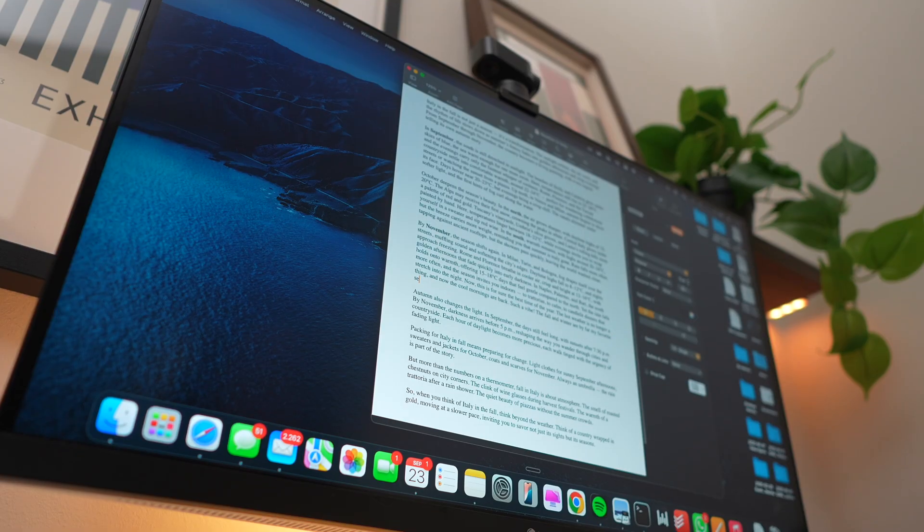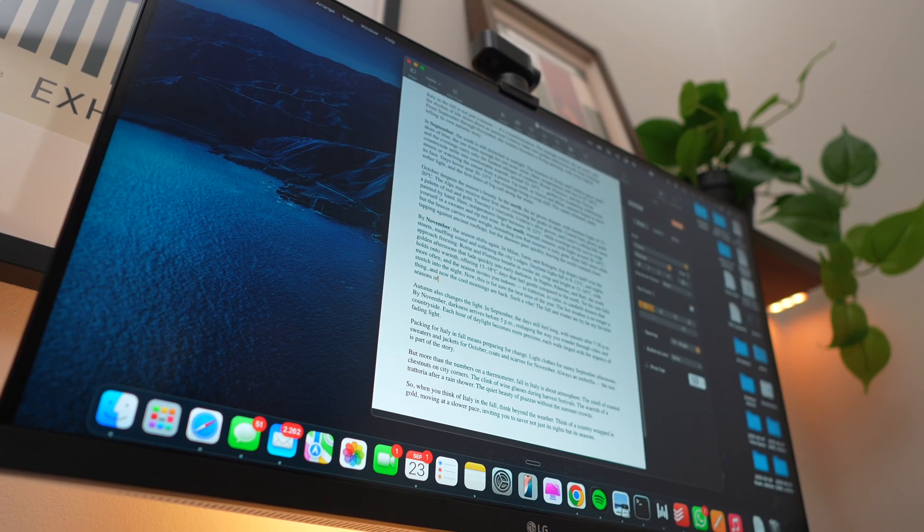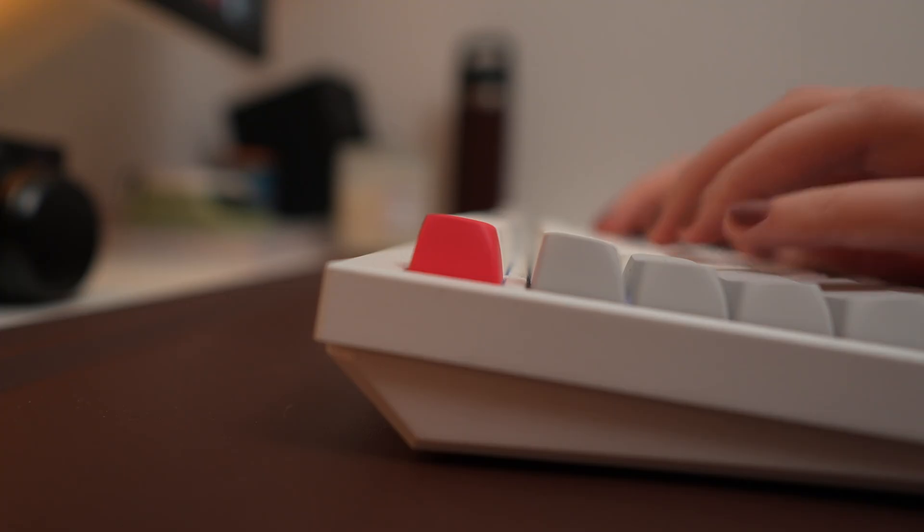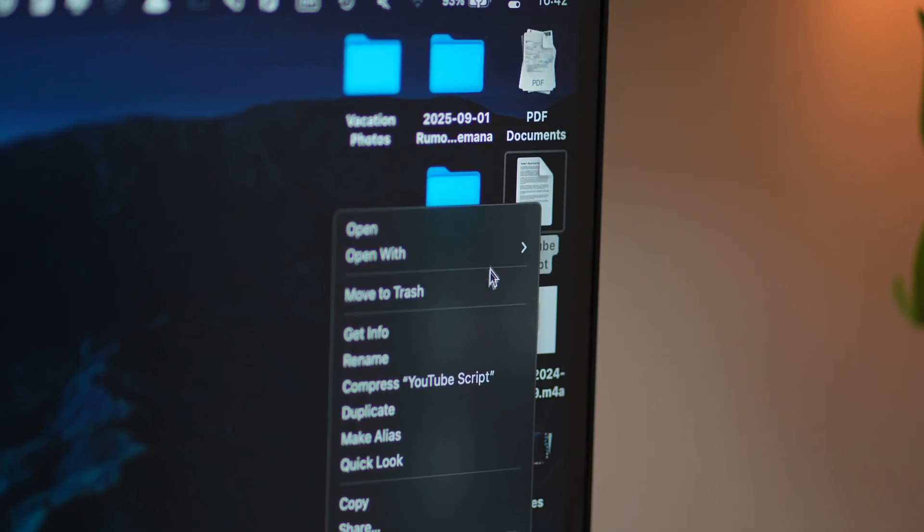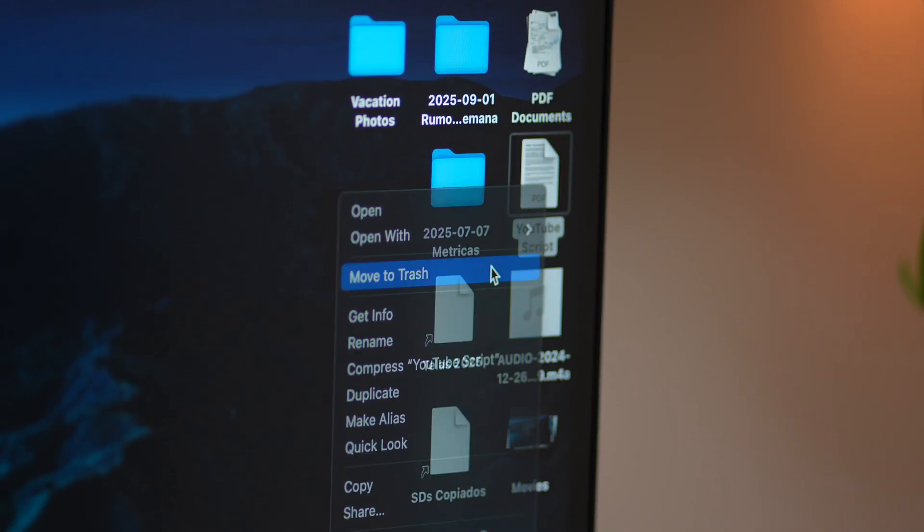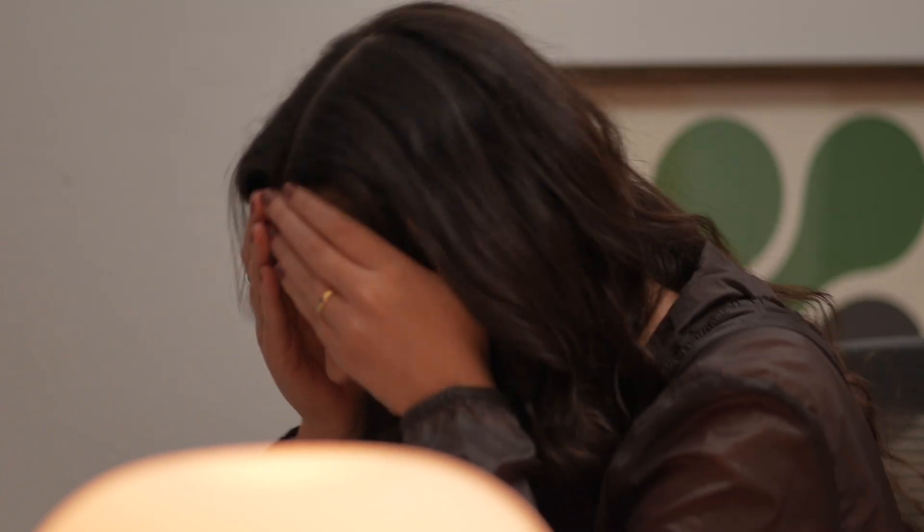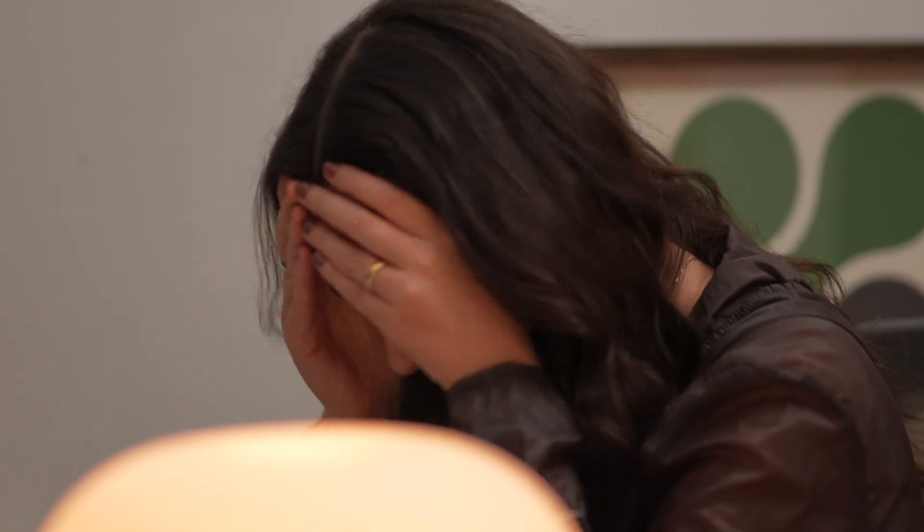Okay, confession time. I once deleted a very important file and it was total chaos. I panicked, I was about to give up, but then I thought, wait, there's got to be a way to fix this.